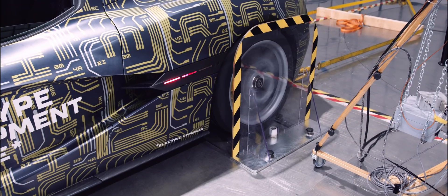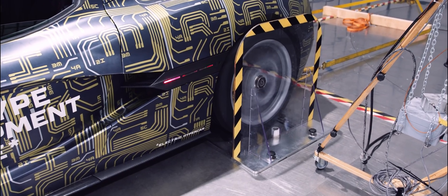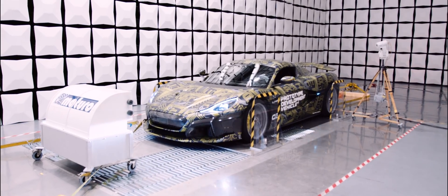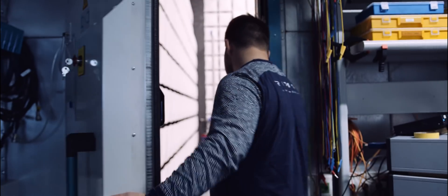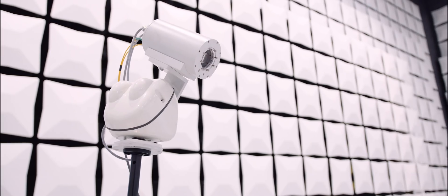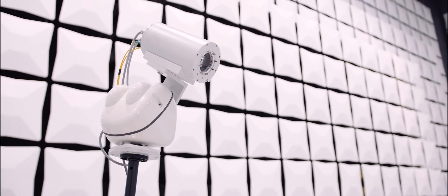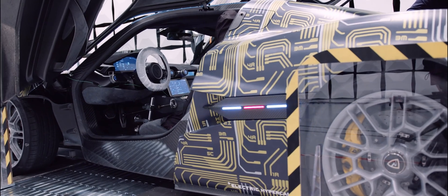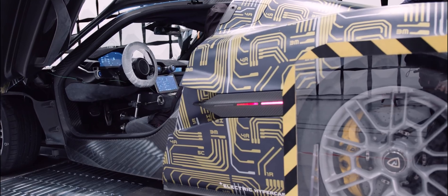During the test, the vehicle is driving at certain speeds. Certain things are turned on like lights, hazard lights, wipers, air conditioning, HVAC blowers, to see how it impacts the electromagnetic field because all of this is powered by electricity.